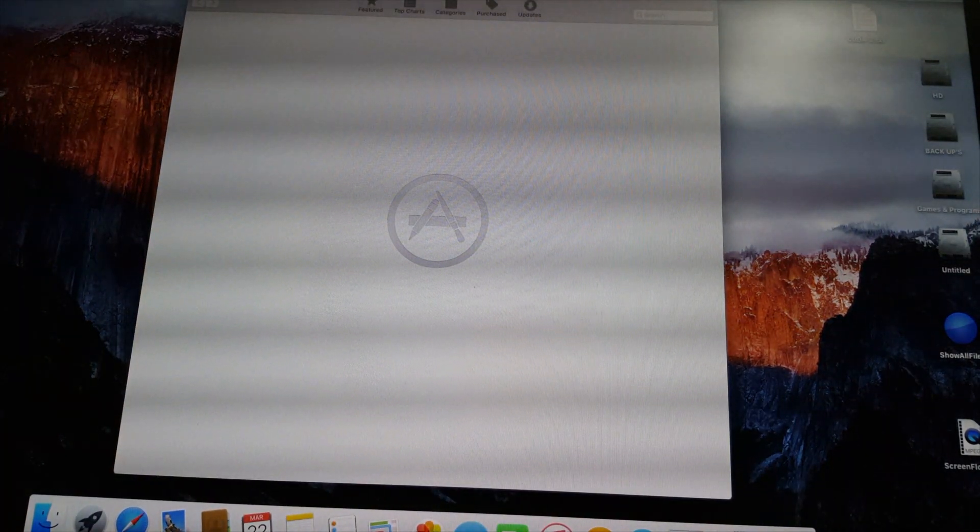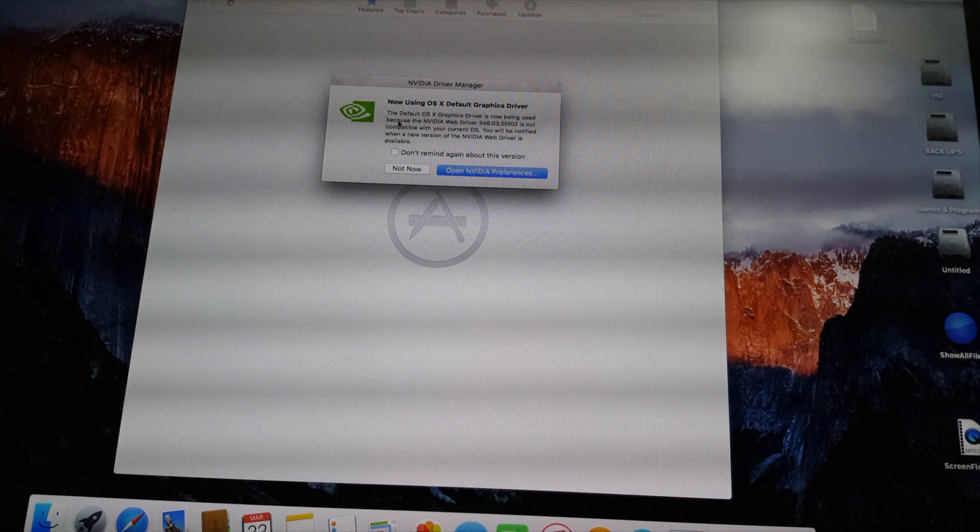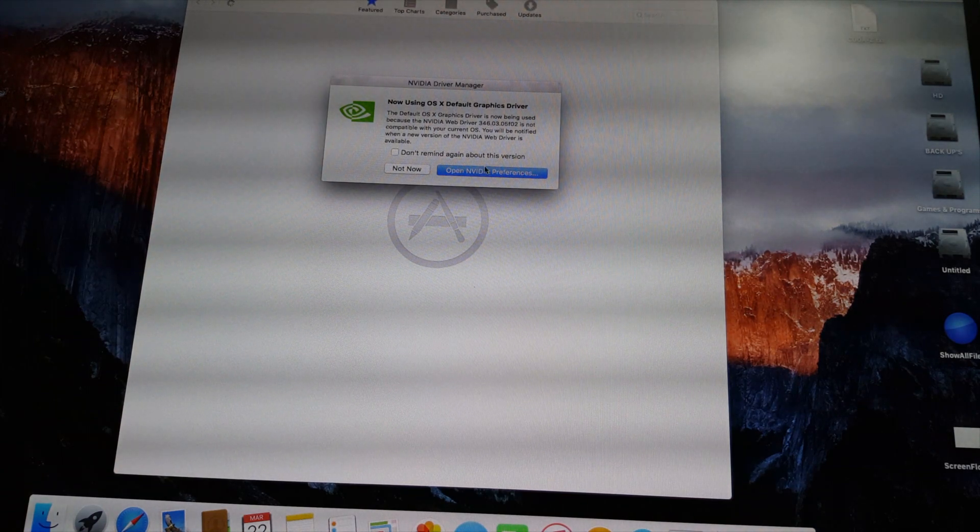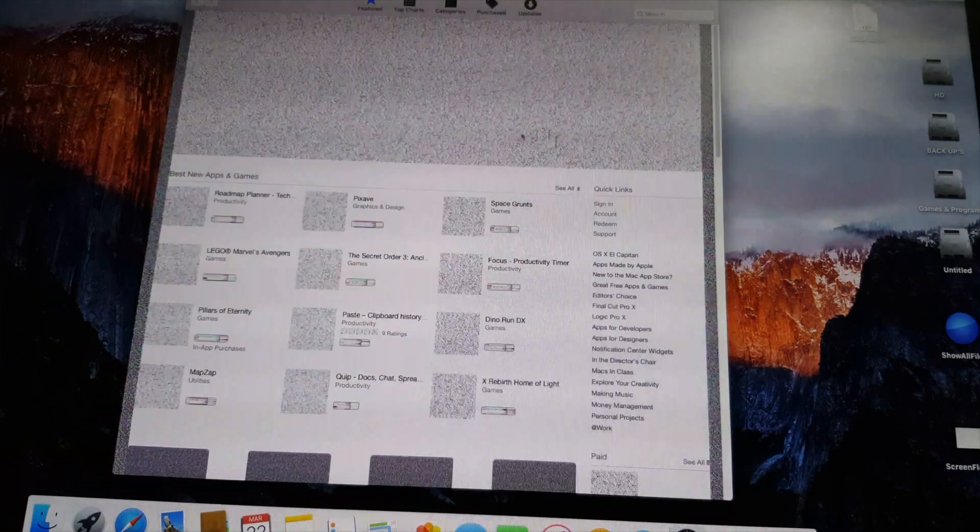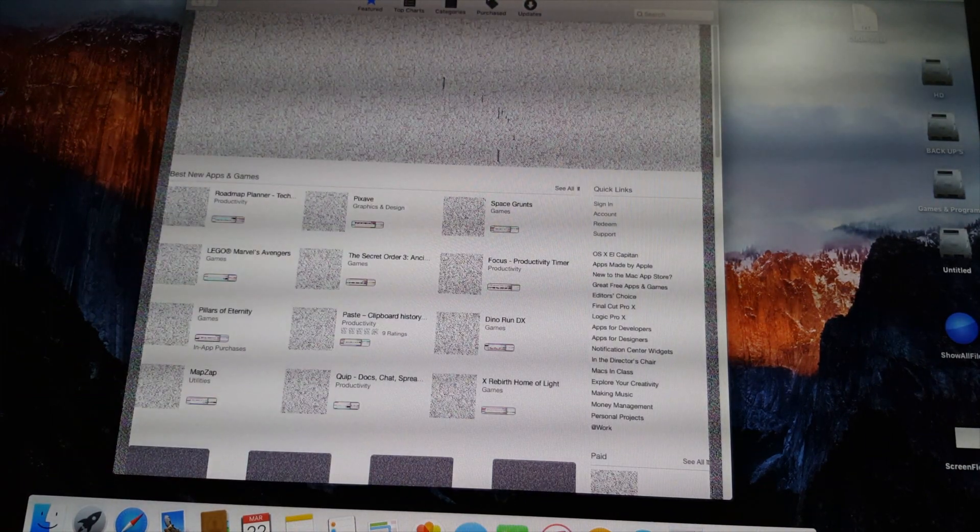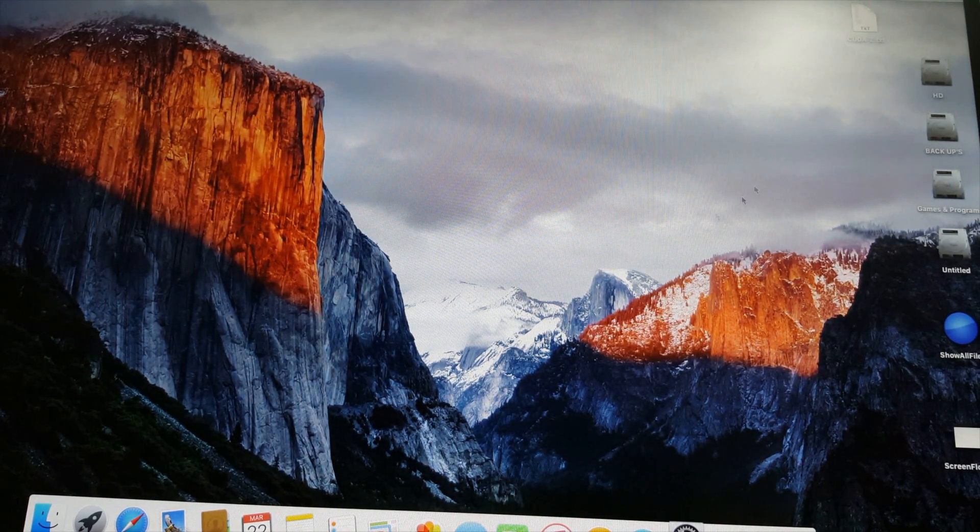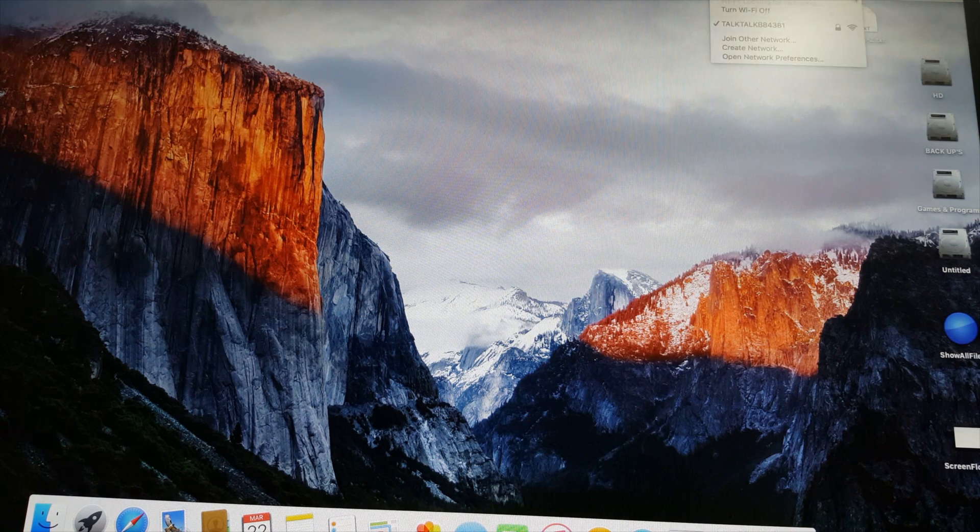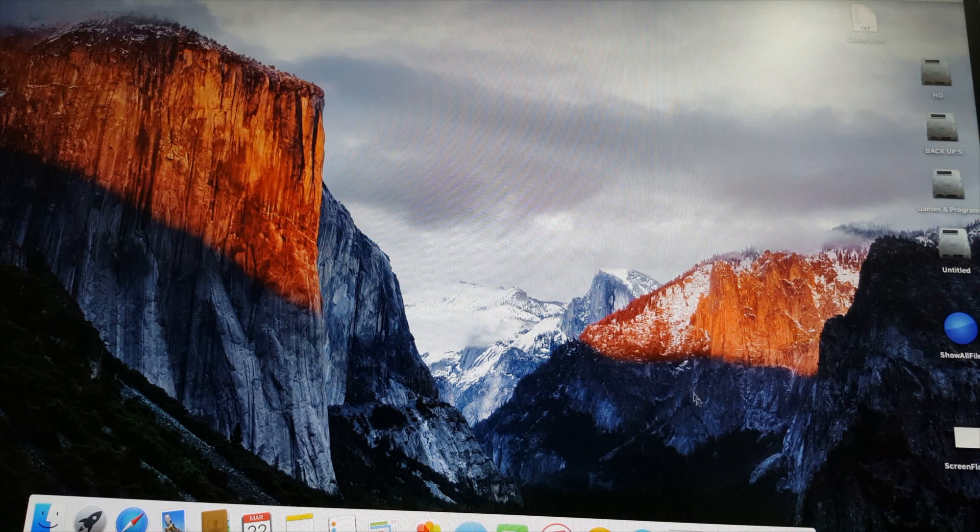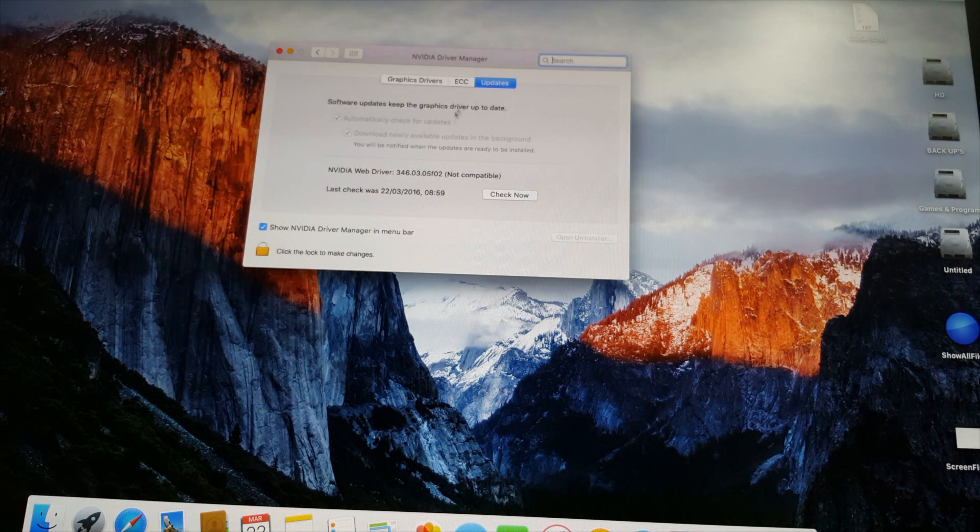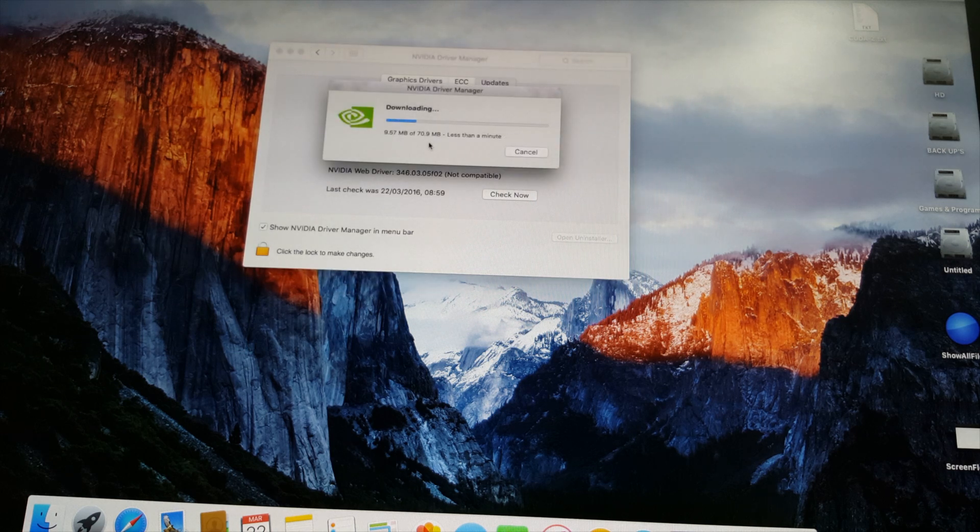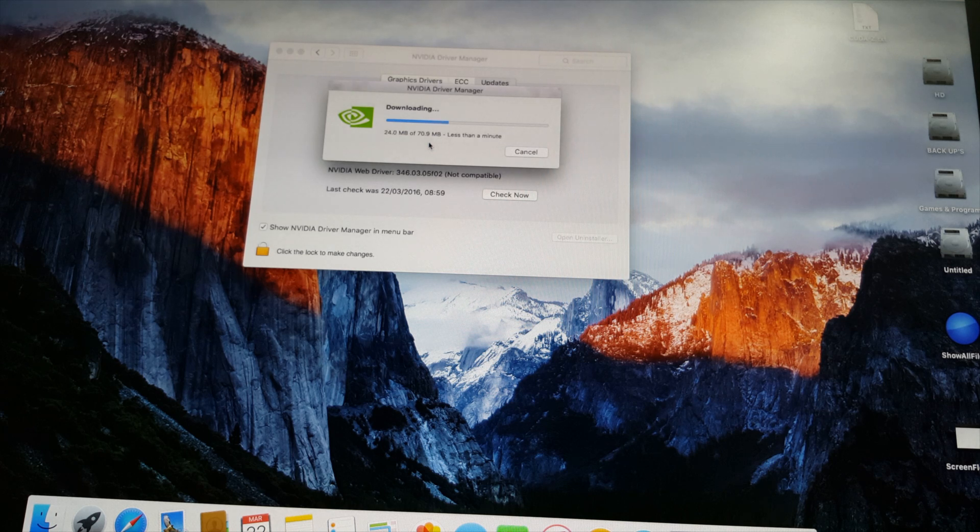All right, here you guys go. Now it is asking me to open, there is a new driver for Nvidia available. So we have to update the drivers. Wi-Fi seems to be working fine. Now we have to install the drivers and hopefully when we boot back into the Hackintosh.